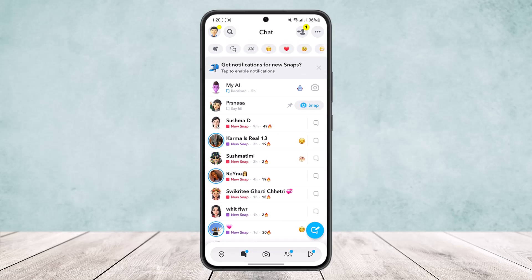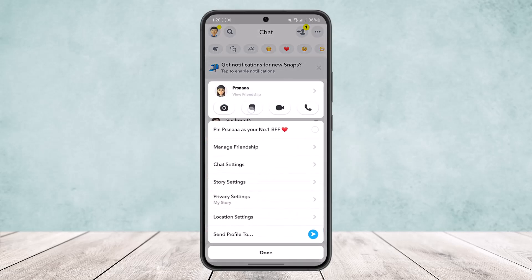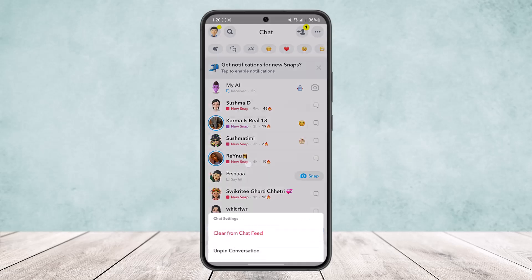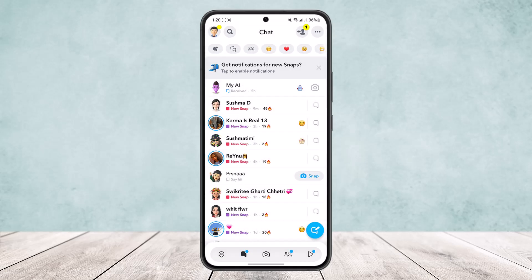How do you unpin it? Simply tap and hold again and go to chat settings. Here you'll be able to unpin conversation. Tap on unpin and they'll be unpinned.